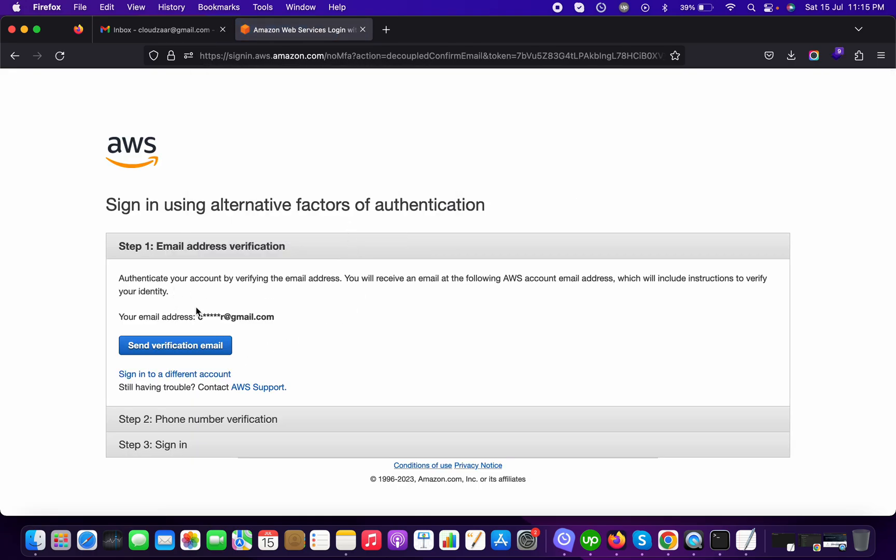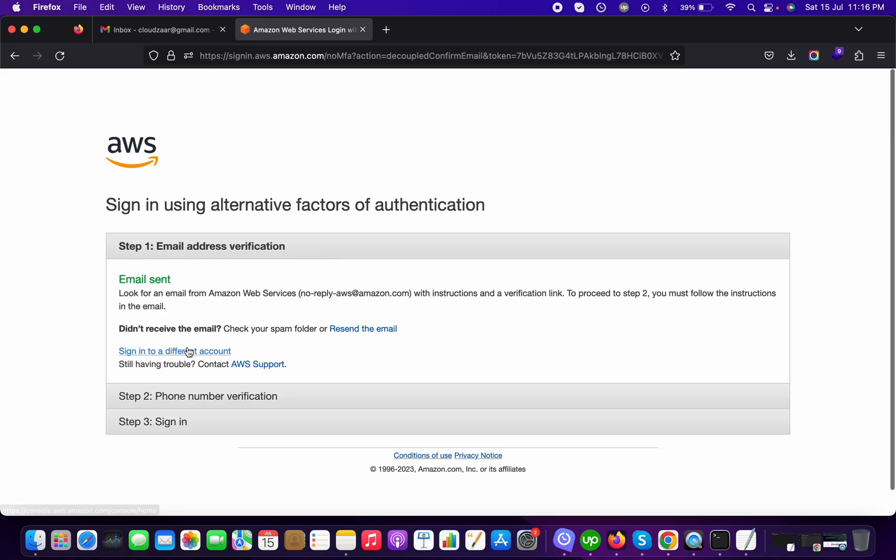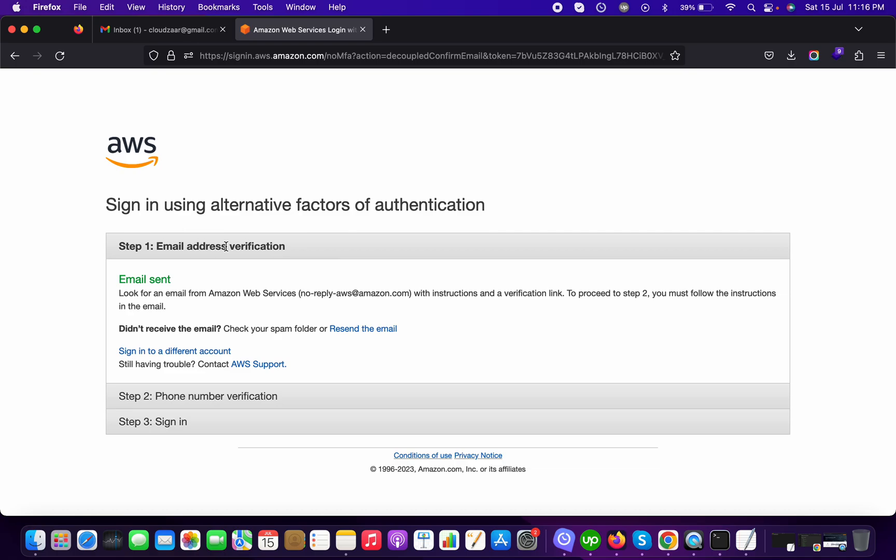It will ask to send a verification email to the email ID which you have used to sign in as a root user, and now email has been sent as confirmed by the AWS screen.